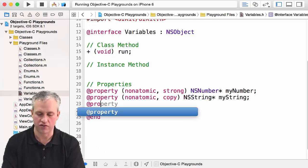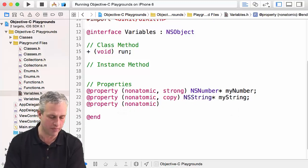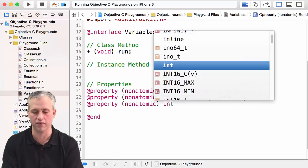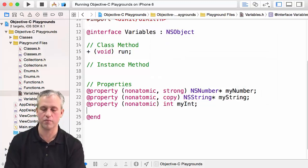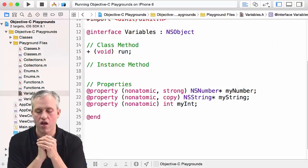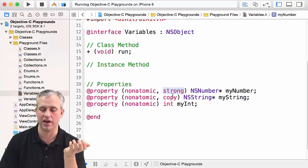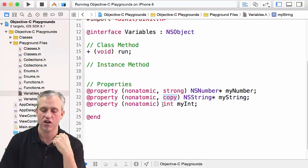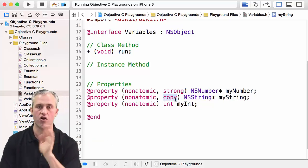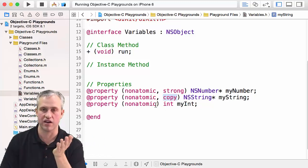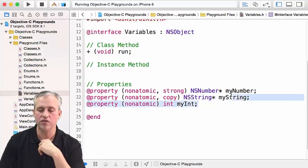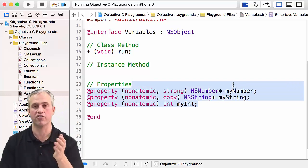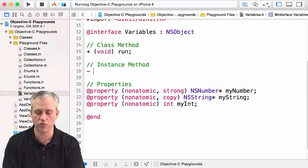You can actually use properties for things that are not objects as well, for things that are primitives. If you just had an int, you could make a property for it as well. The one difference is since it's a primitive, you don't have to worry about memory management or automatic reference counting, so you don't say any words in terms of weak or strong or copy—you just say nonatomic and that's the only one you need. These three variables are actually going to be instance variables on the class.